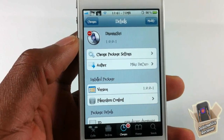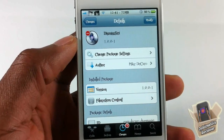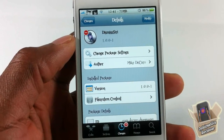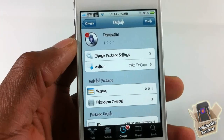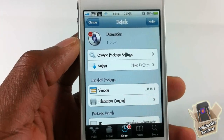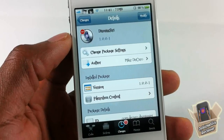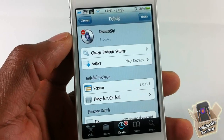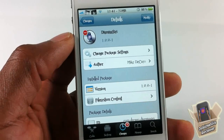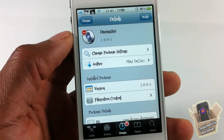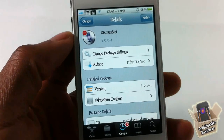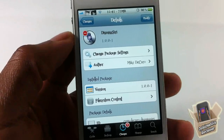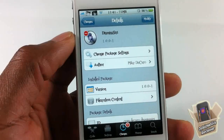Hey YouTube, opinionated review, giving you guys a video on Dismiss Siri. It's by Mike DiCaro and it's in the Big Boss repo for free. It's a simple, fun tweak. As long as you have Siri on your device you're gonna be able to use it, whether it's Spire or you have an iPhone 4S. It allows you to dismiss or cancel Siri by saying one of three words that are preset inside the settings app.